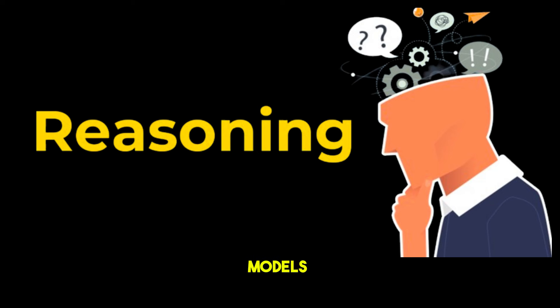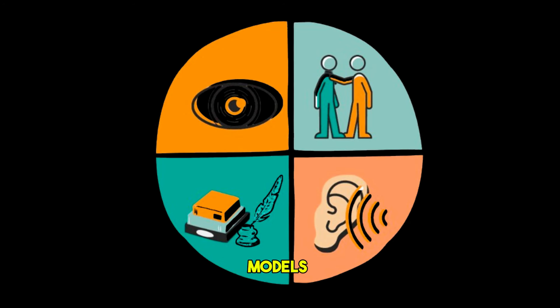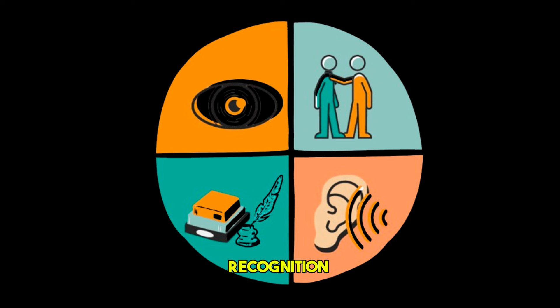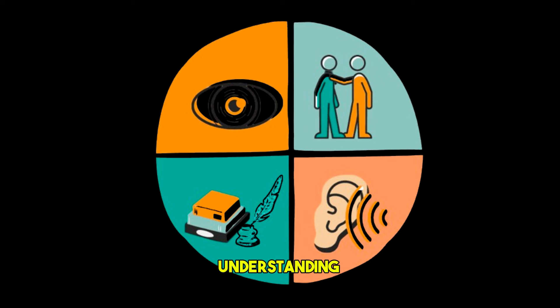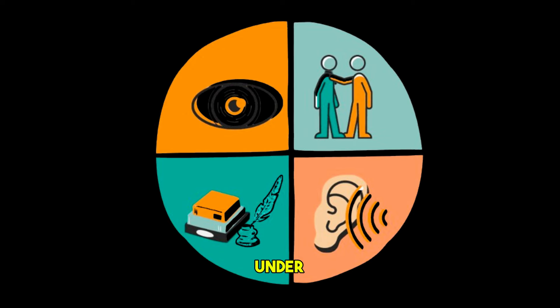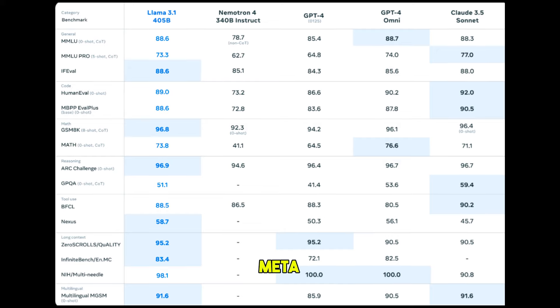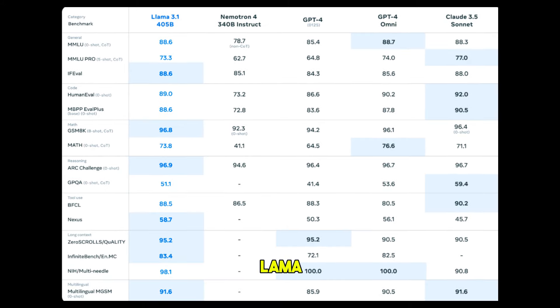Multimodal models have been developed that support image recognition, video recognition, and speech understanding capabilities, but these models are still under development and have not yet been widely released.